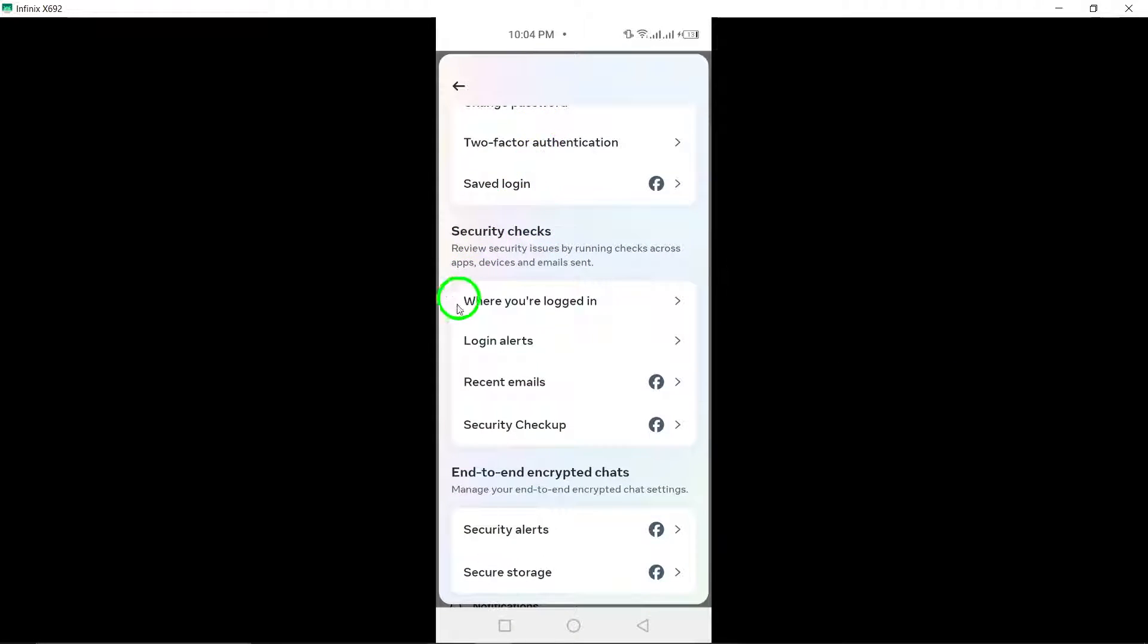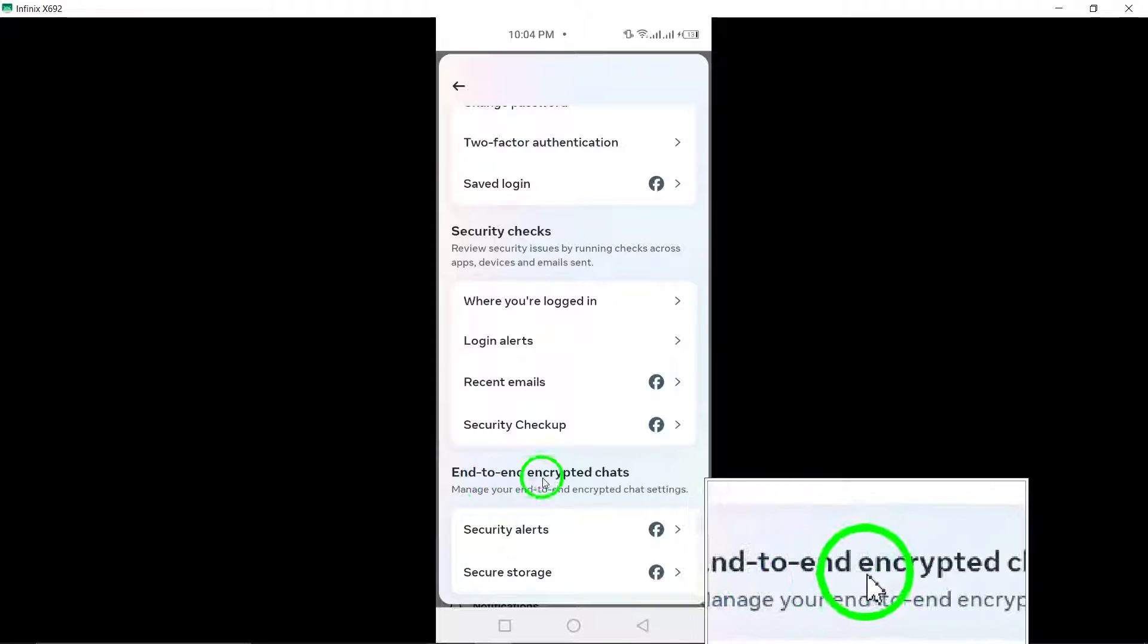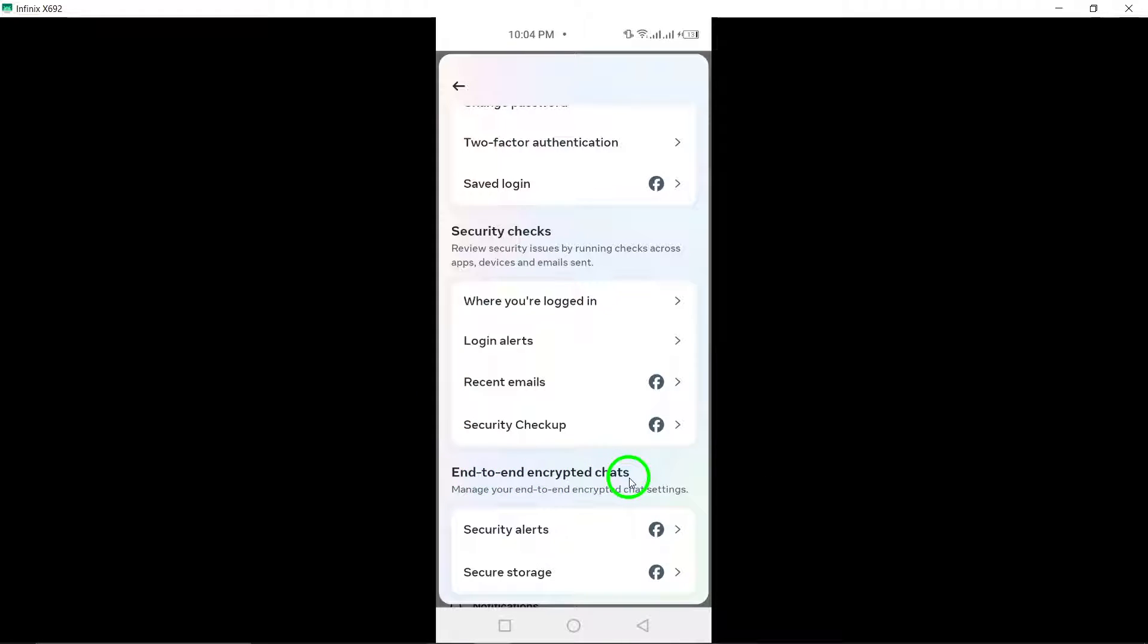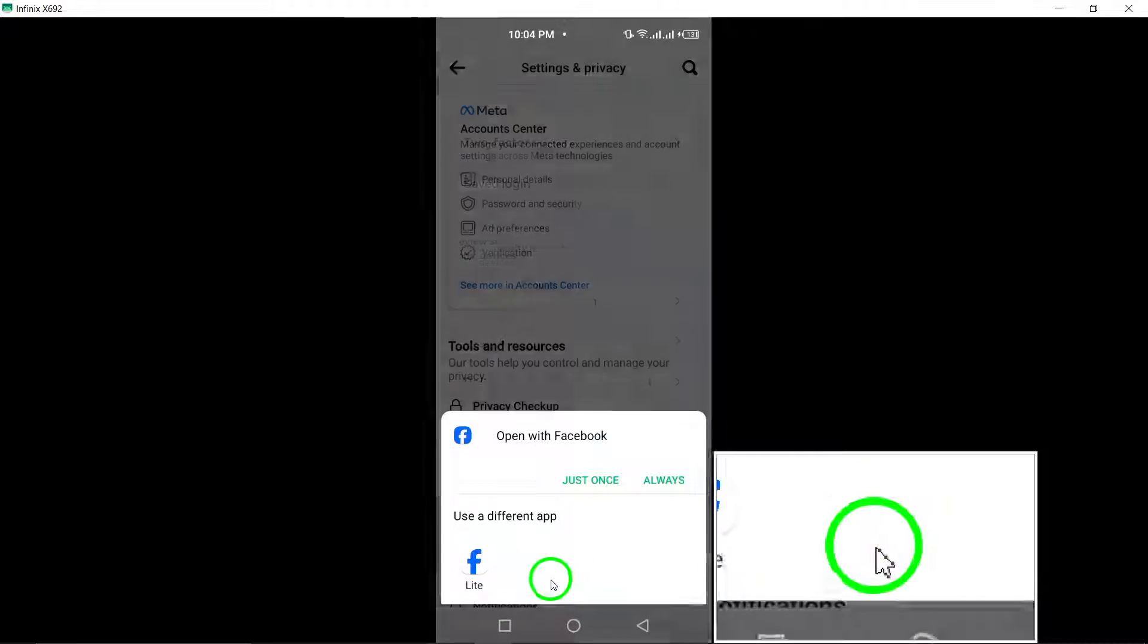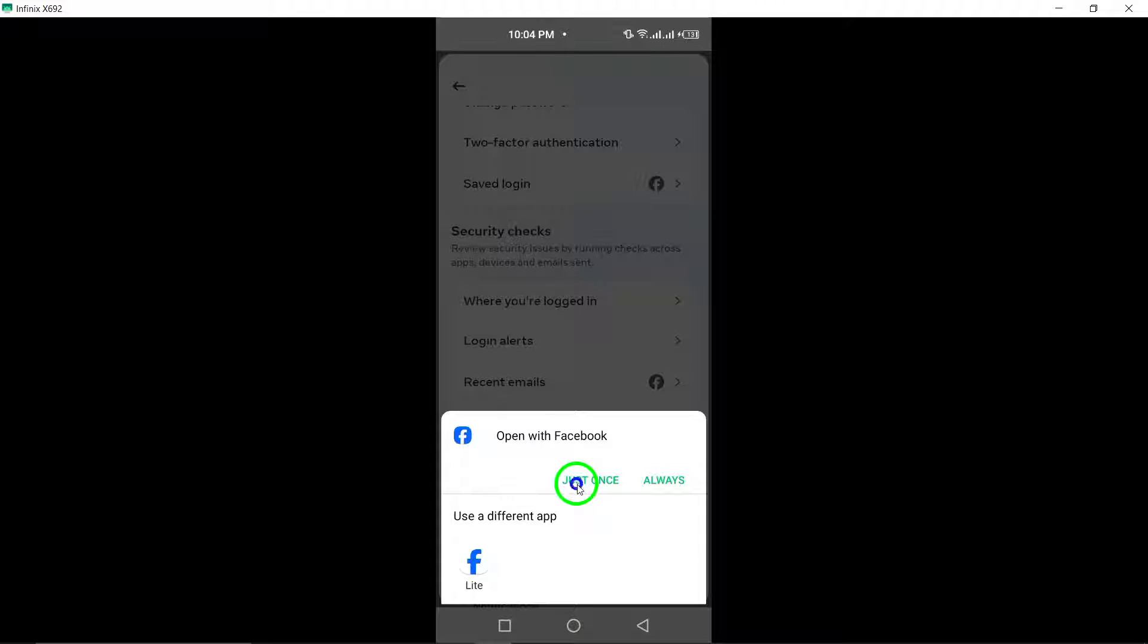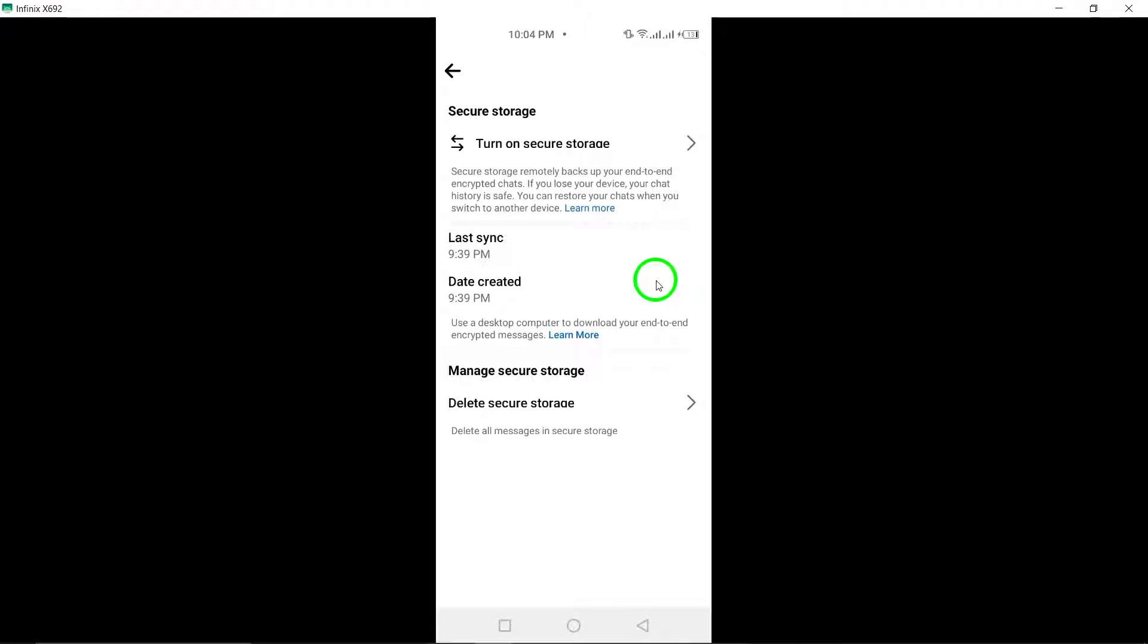Step 6: Look for the option labeled End-to-End Encryption and tap on Secure Storage. This feature allows you to securely store your data with end-to-end encryption.